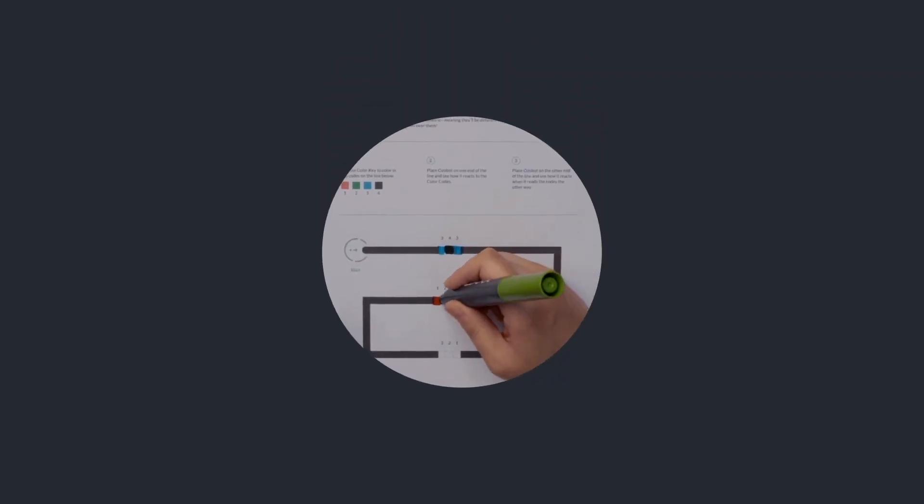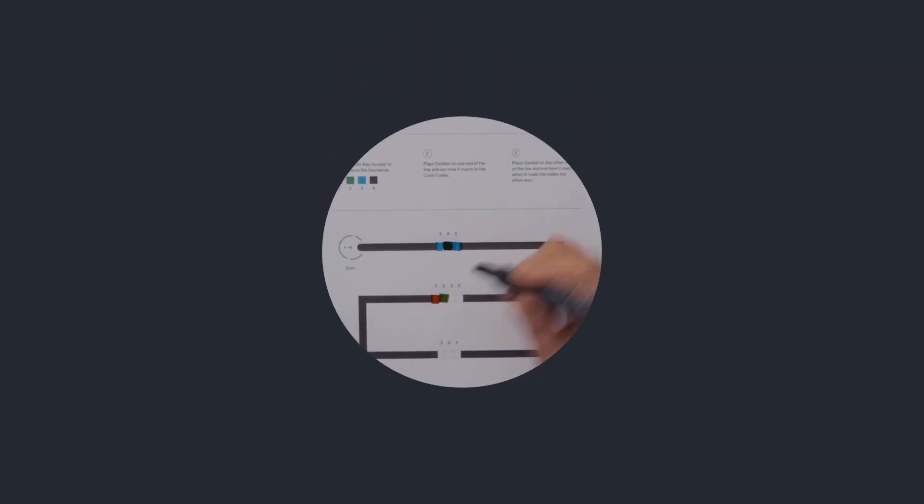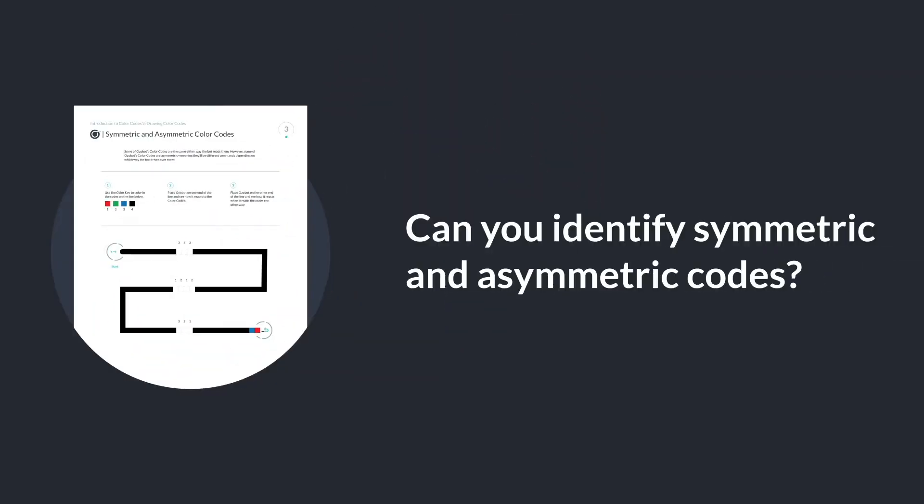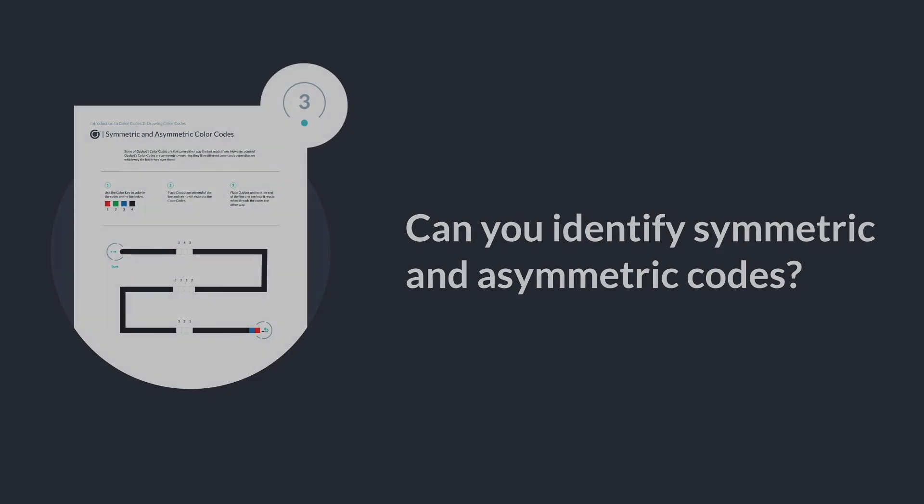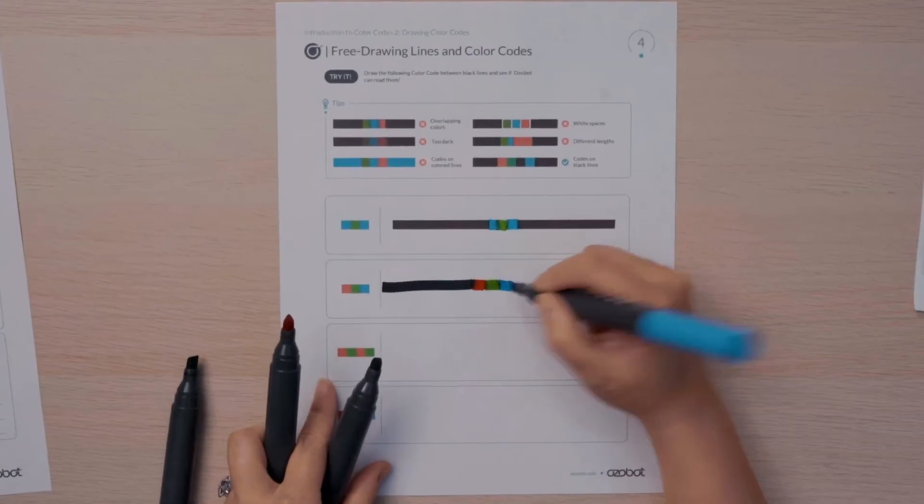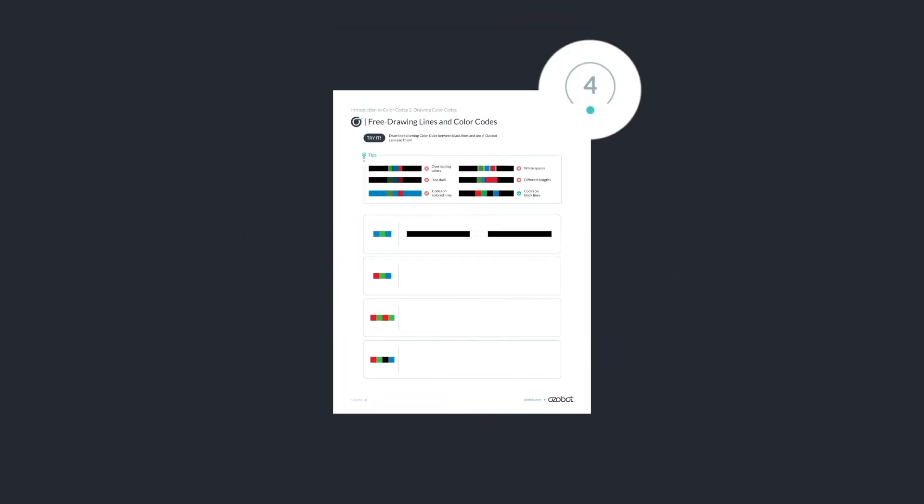See if you can draw these color codes on your worksheet and see what happens when the bot runs over each color code.